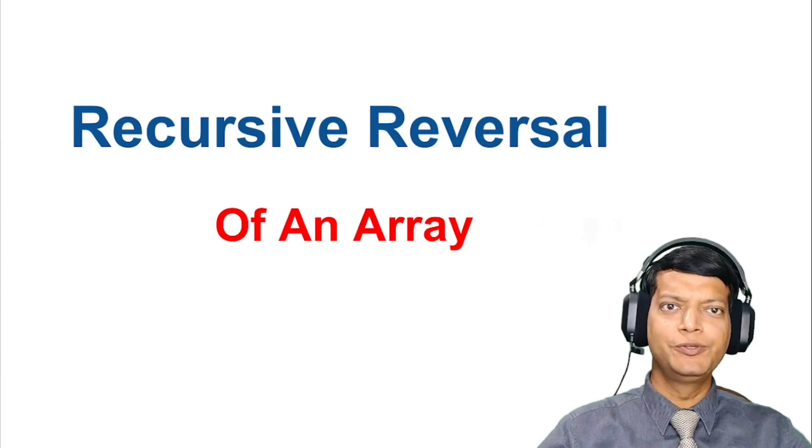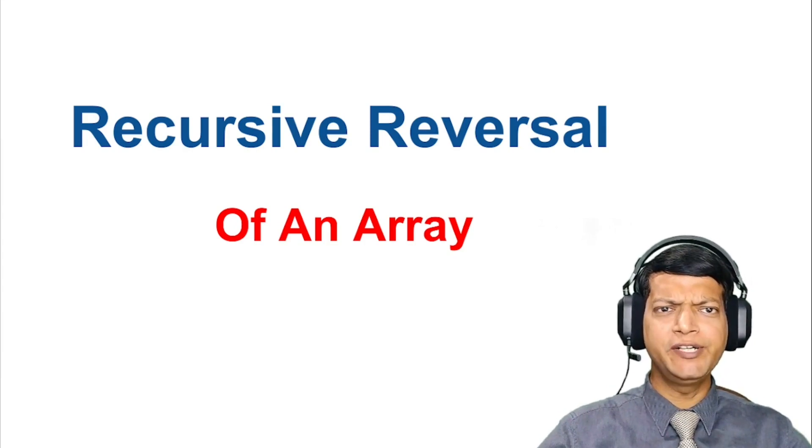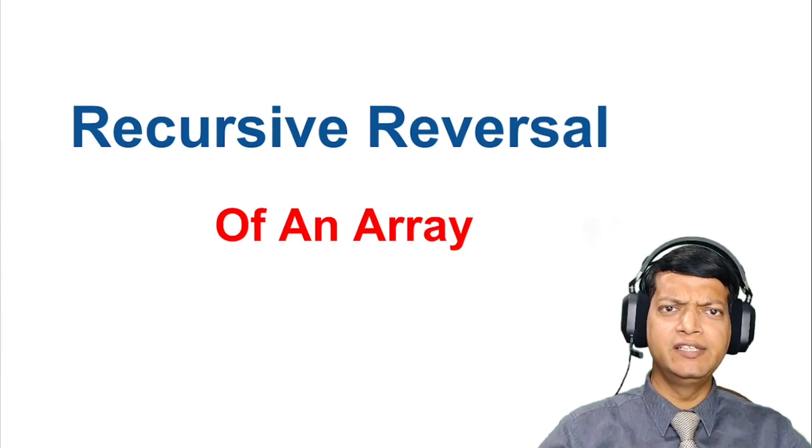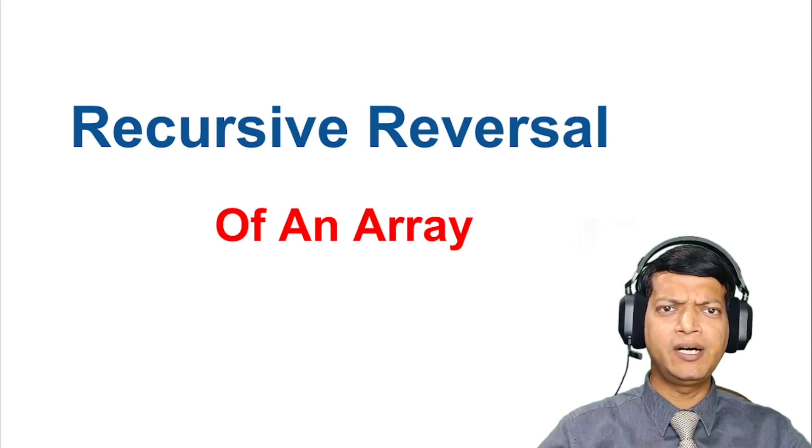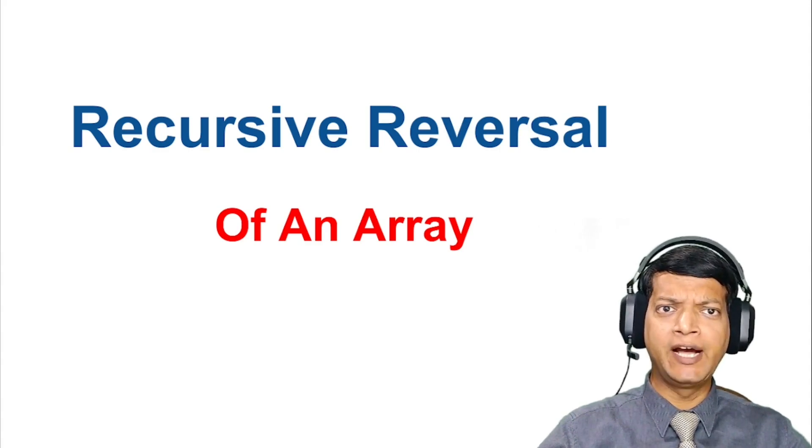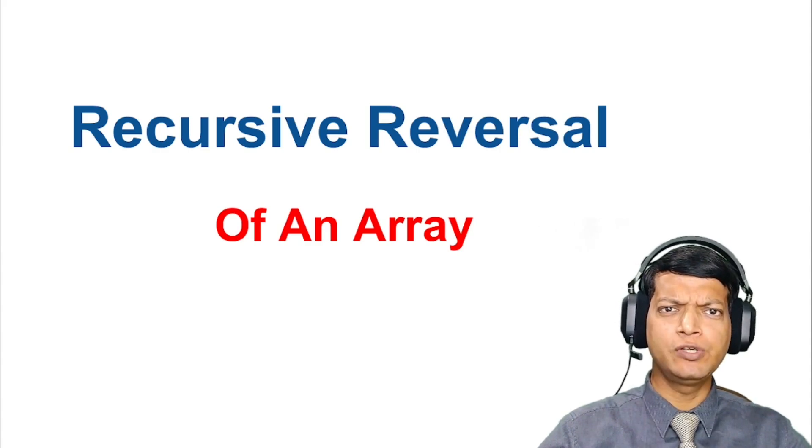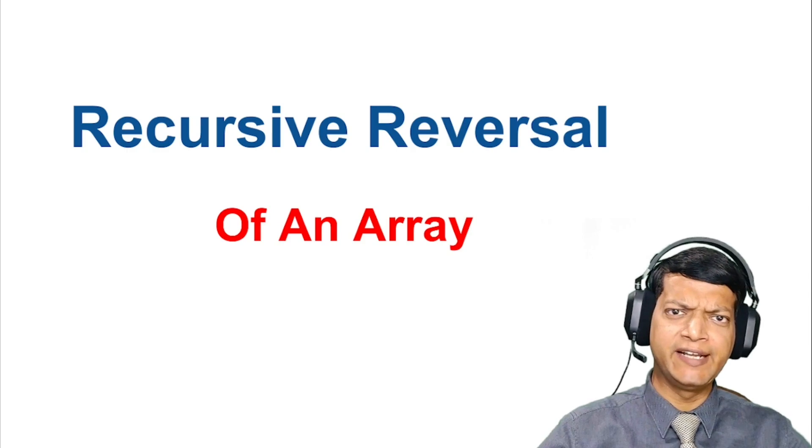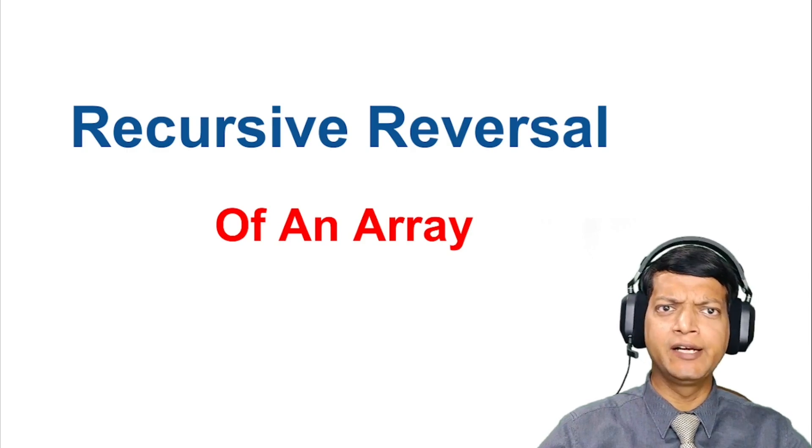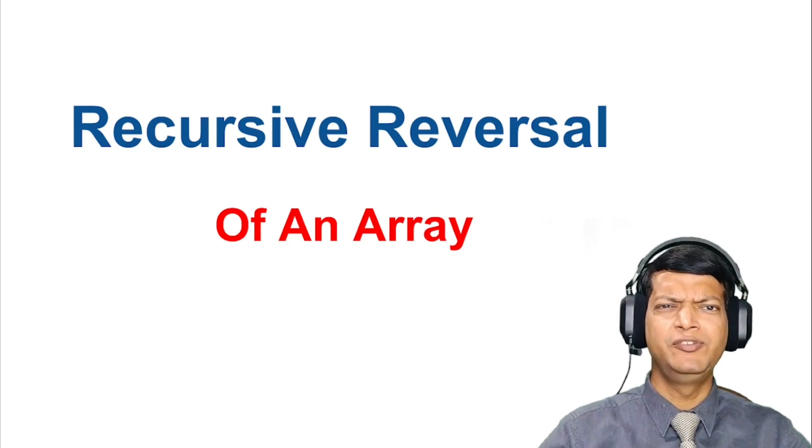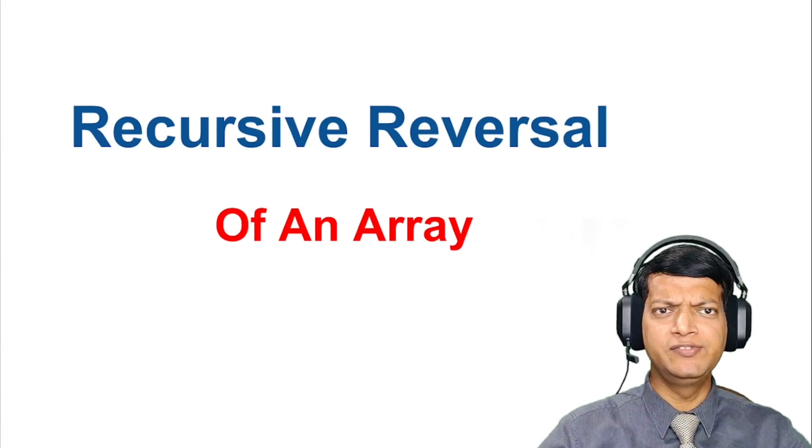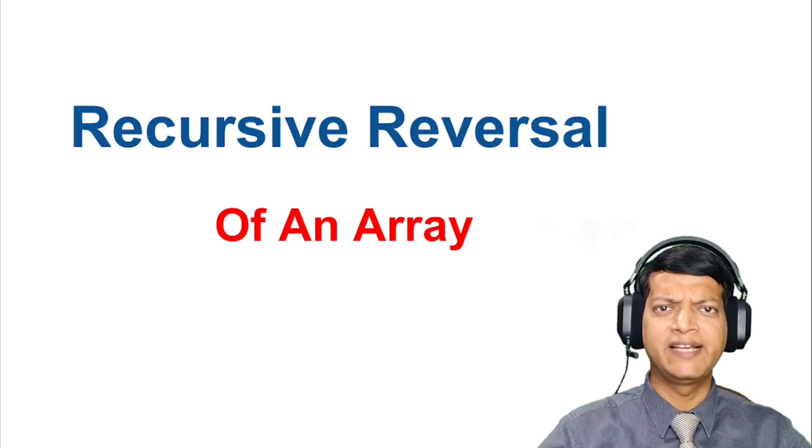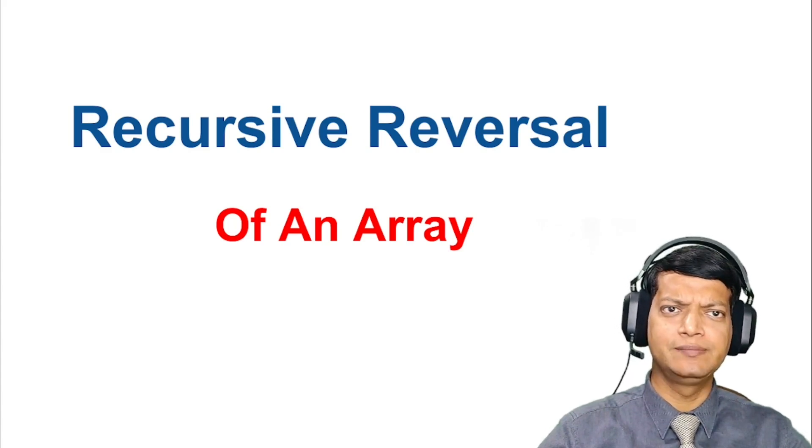And that's it for today's video. I hope you found it informative and learned something new. Recursion is a powerful tool in programming and knowing how to use it to solve problems like reversing an array can come in handy in many situations. If you have any questions or comments, feel free to leave them in the comment section below. Thanks for watching and I'll see you in the next one.